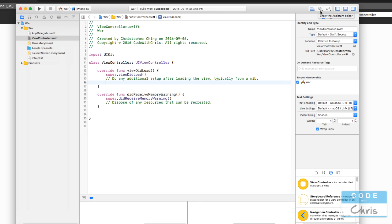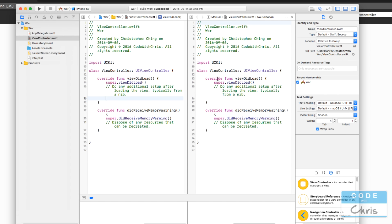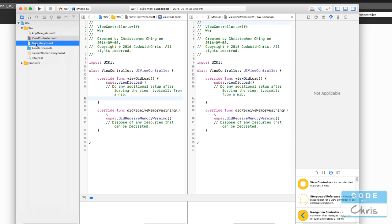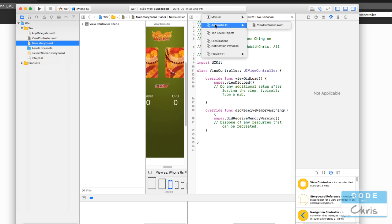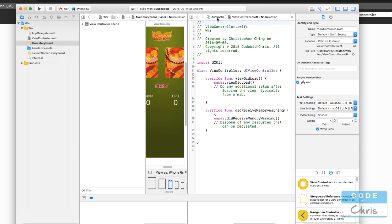In the upper right-hand corner, click the Assistant Editor button — the one that looks like two intersecting circles. This turns your editor into a left side and a right side. Click the storyboard in your file navigator and you'll see the storyboard on the left and the code on the right. If you see 'Manual' at the top, click it, go down to Automatic, and choose ViewController to grab the right file for the view you're looking at.